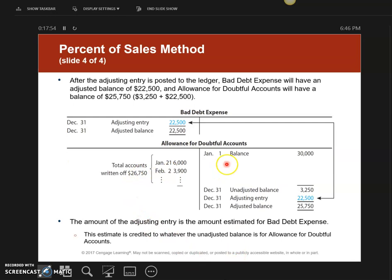Here's what the T-account looks like. Originally I had $30,000, then I wrote off $26,750 during the year. At the end of the year the unadjusted balance is $3,250 credit, because $30,000 minus $26,750 gives a credit unadjusted balance — meaning I wrote off less than I set aside. Now with the adjusting entry added, my adjusted balance is the two numbers combined: $25,750.